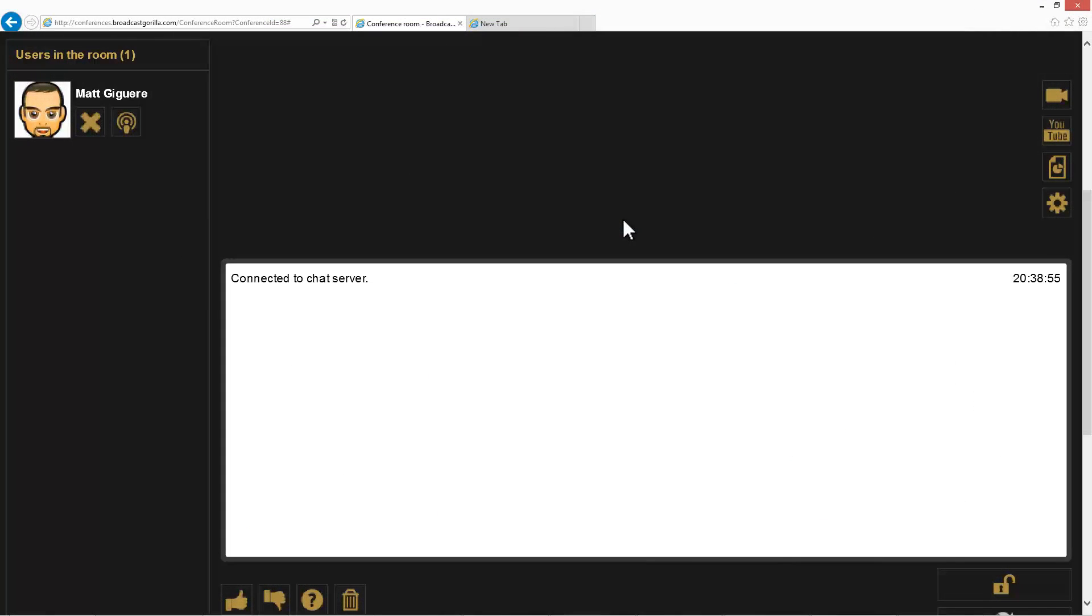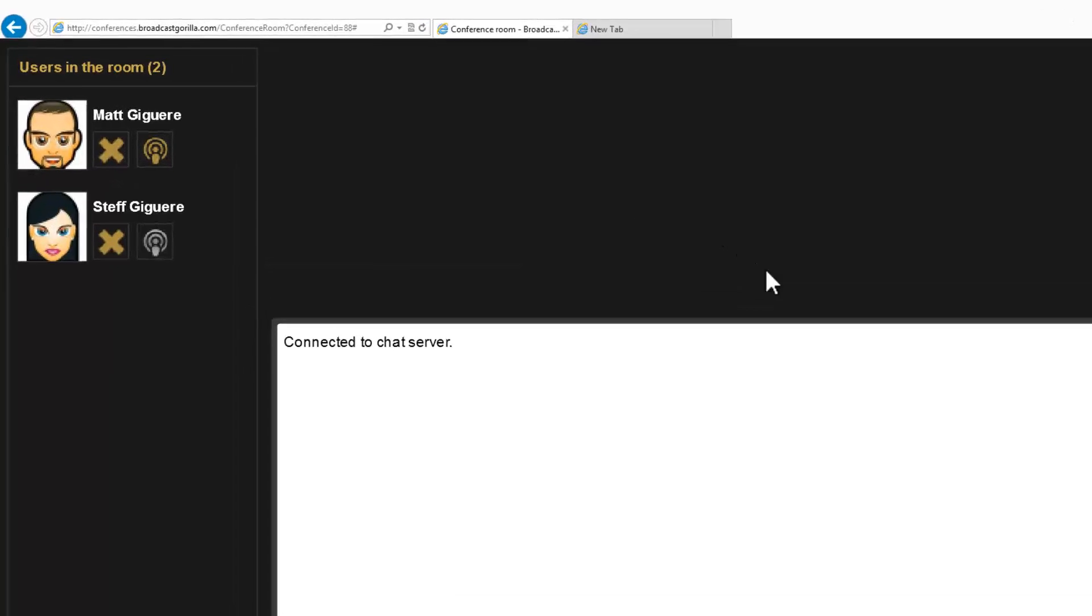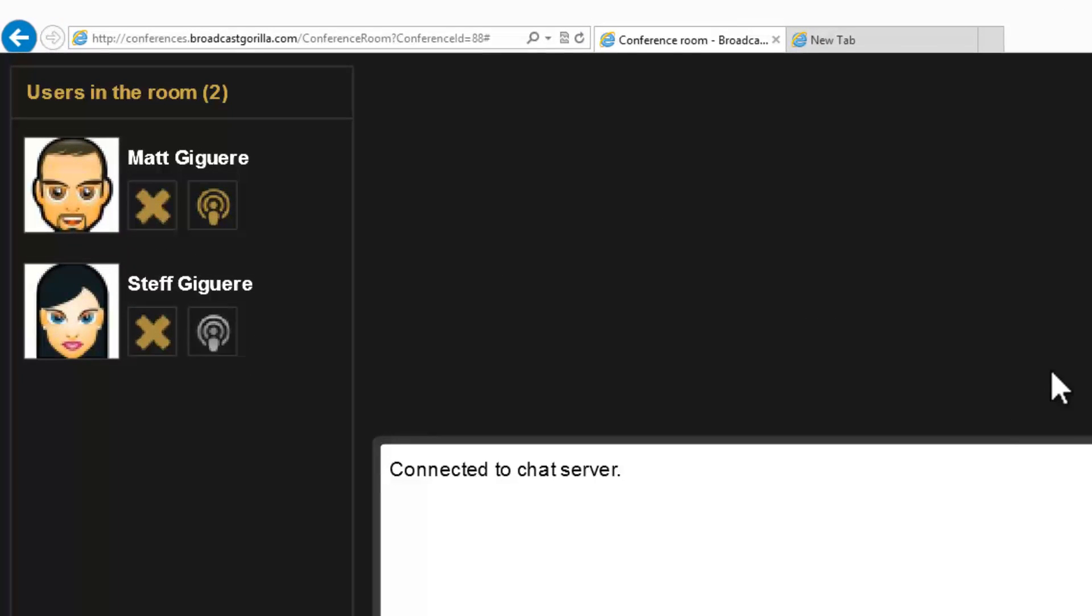I've now sent this link to another person, and you can see that Steph has now joined the conference.